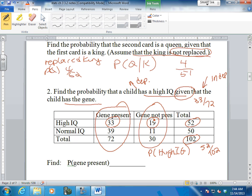So there's a higher chance of having a high IQ if the gene is not present? Because 33 out of 72 is almost half, and then 19 over 30 is more than half.